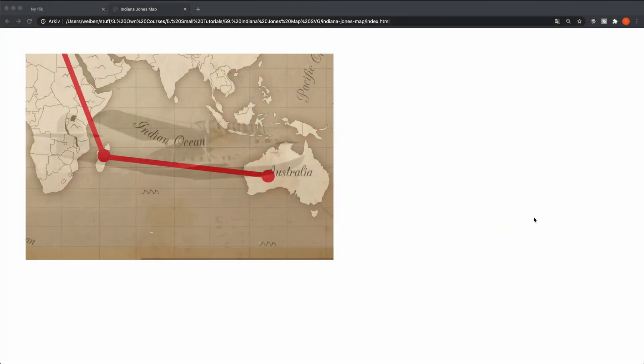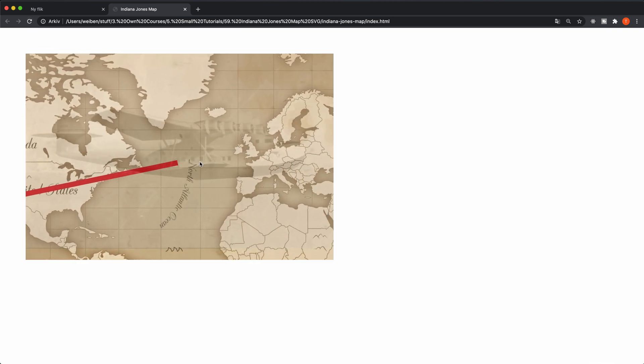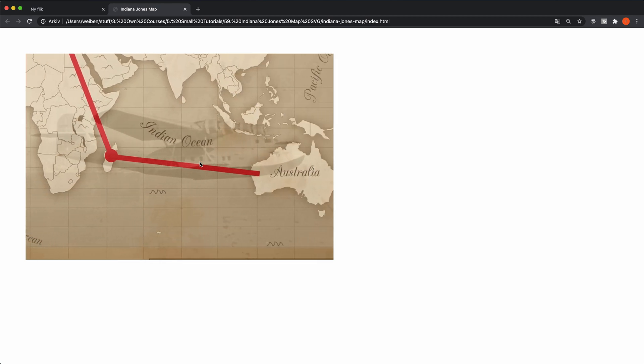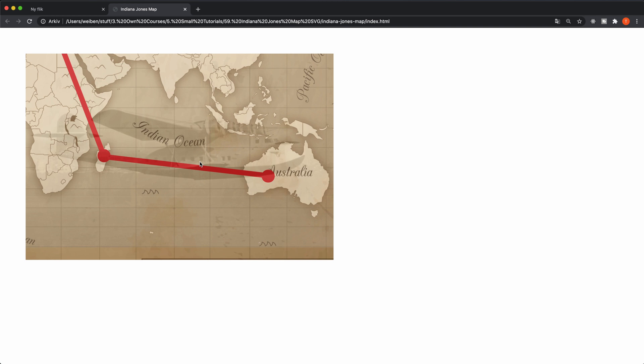SVG animations are really cool and in this video I'm going to show you how to recreate the iconic sequence in Indiana Jones movies when he travels through different countries — when the line is drawn with those little nice dots. This is done with just some small CSS animations, nothing fancy. We don't need any JavaScript, and I'm not going to create a server for this one, so I'm just going to load the index.html file in the browser.